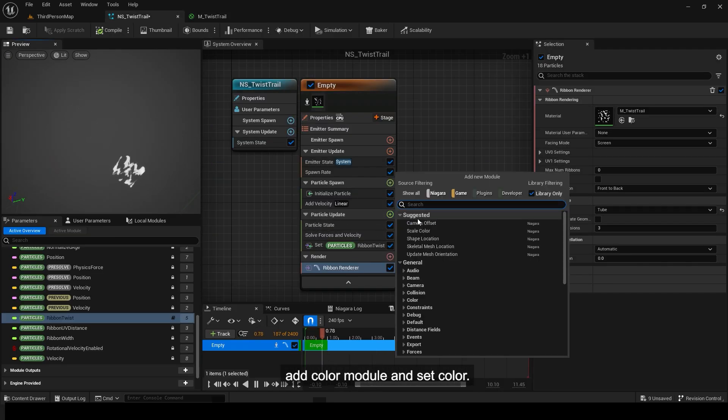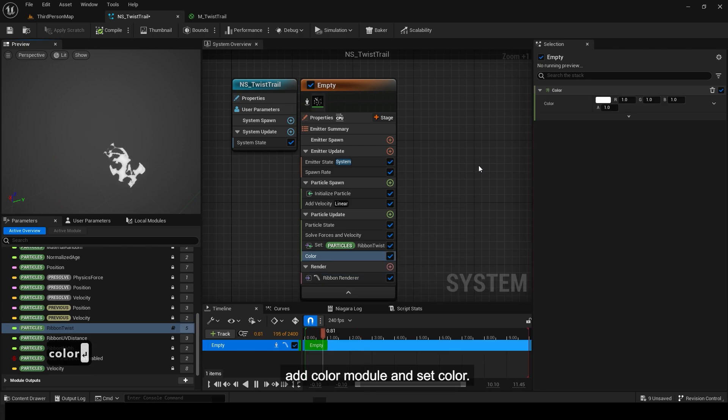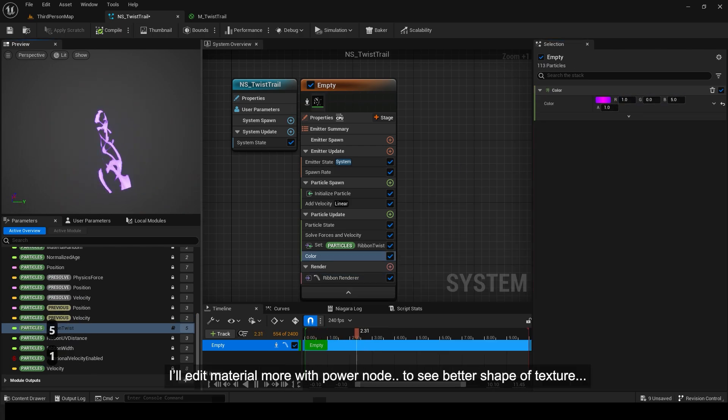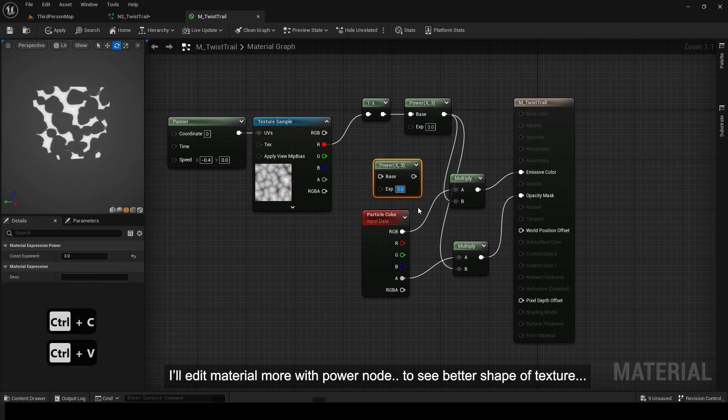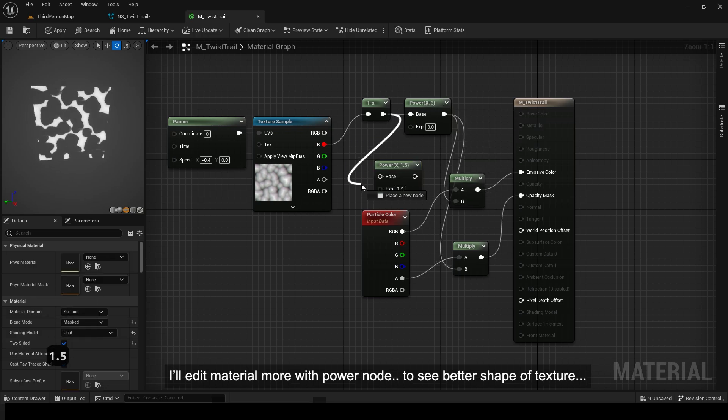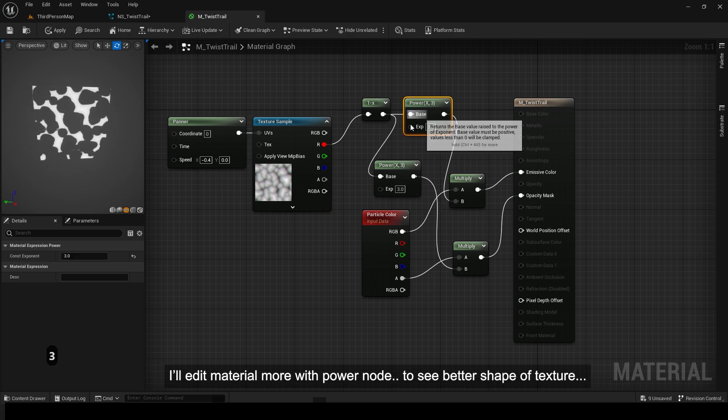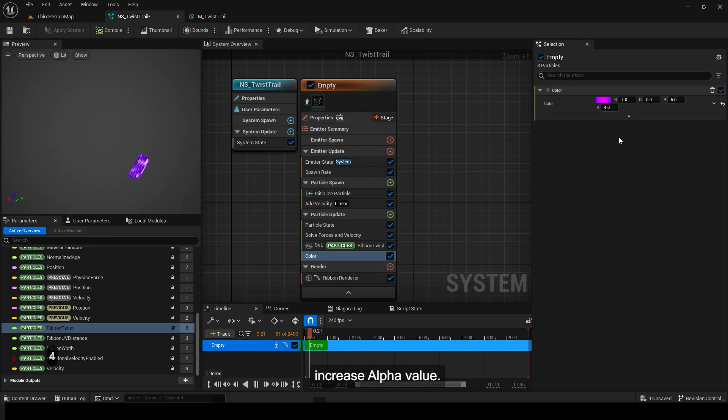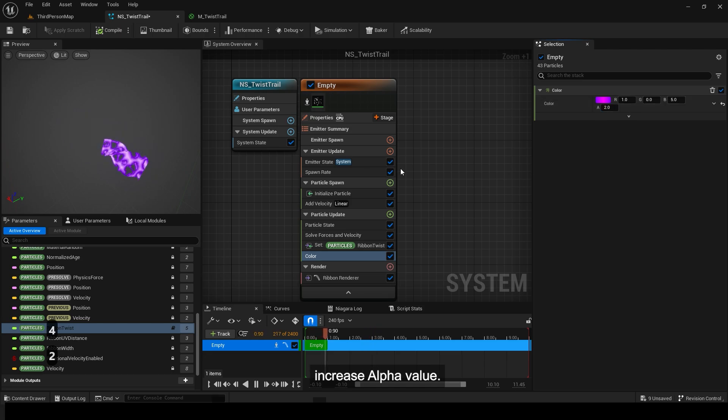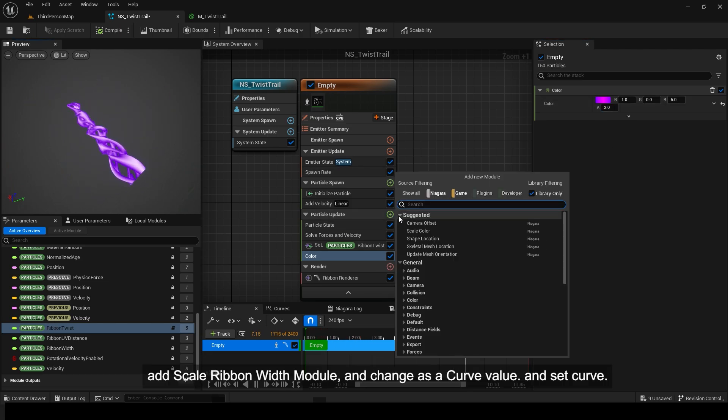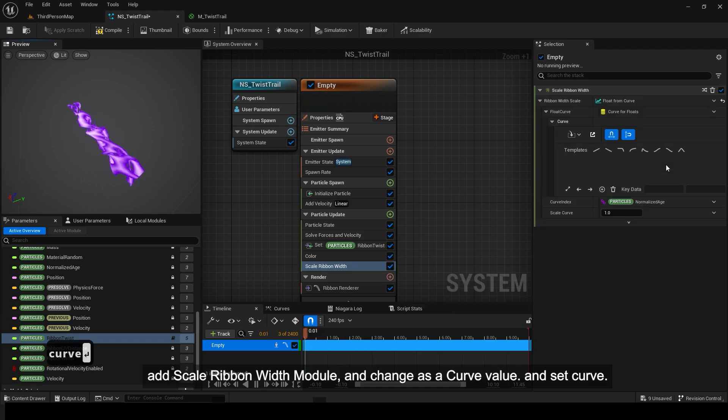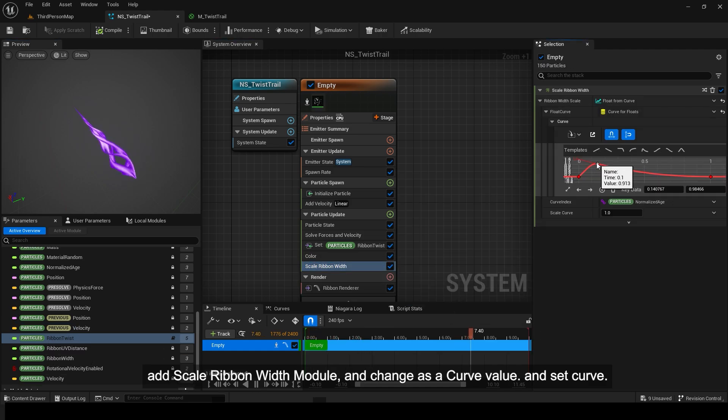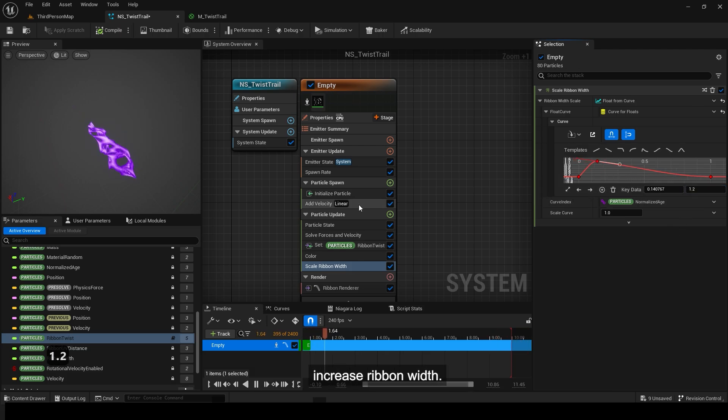Add color module and set color. I'll edit material more with PowerNode to see better shape of texture. Increase alpha value. Add scale ribbon width module and change as a curve value and set curve. Increase ribbon width.